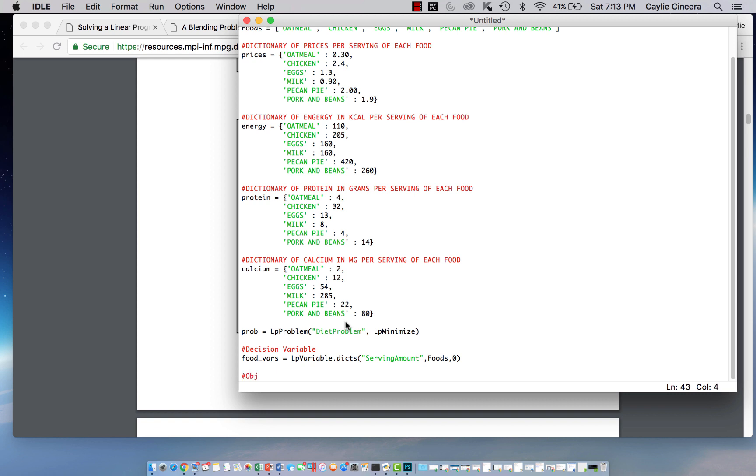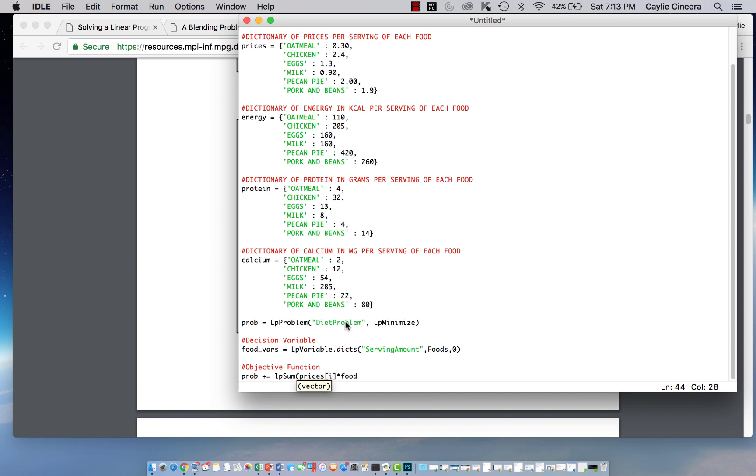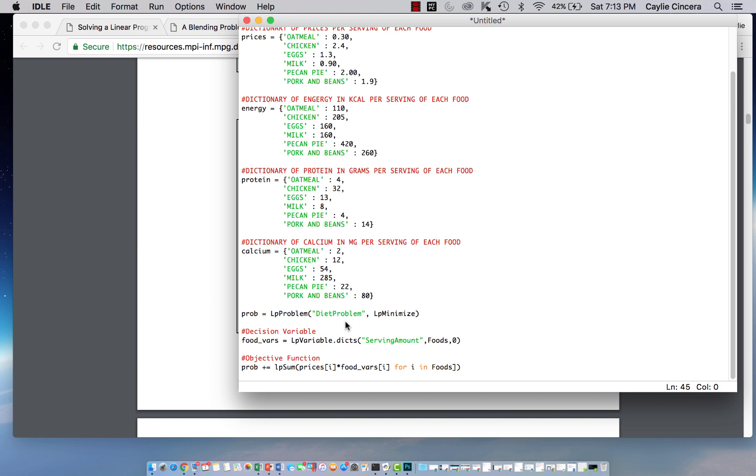And then our objective function. So again, we are minimizing the cost. So we're going to assign it to that problem variable, the sum of the amount times the price for each food. So we're going to use our prices dictionary and index that with i. So we're going to say for i in foods.